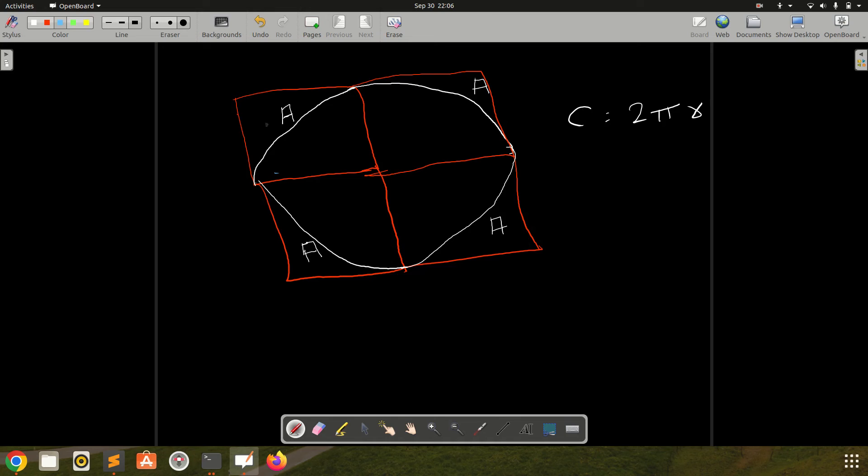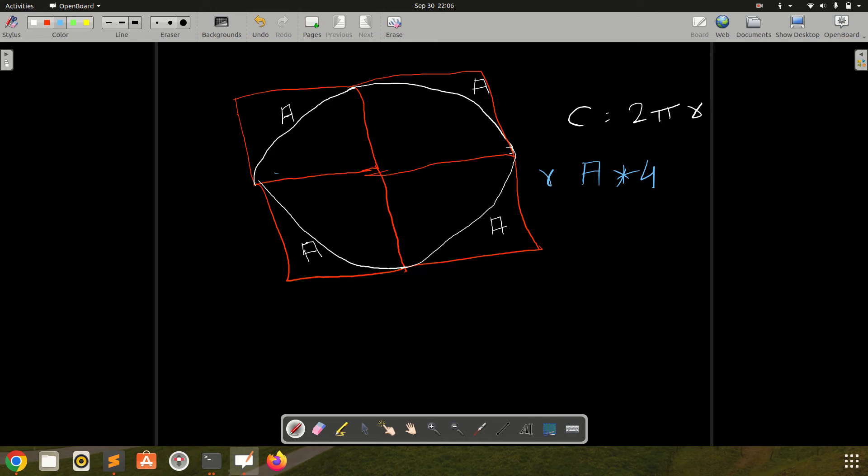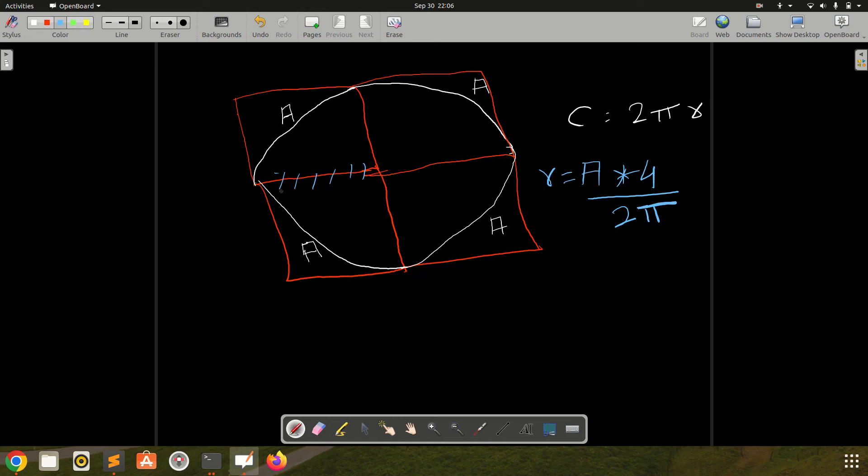First we need to multiply this arc into four times because there was only one arc and we are creating more three arcs. What we can do, we can multiply A into four, and we need to calculate radius. So if I take radius outside, then we need to divide this arc length by 2π. This will be my formula to calculate the radius.